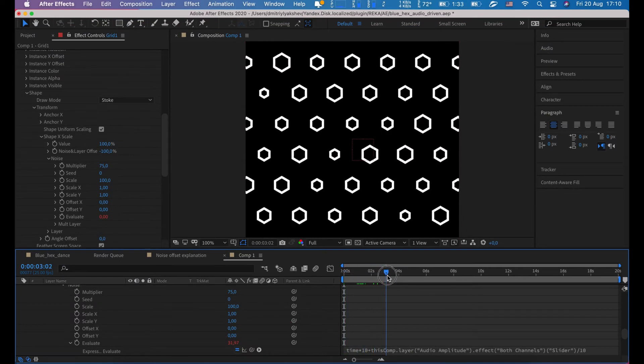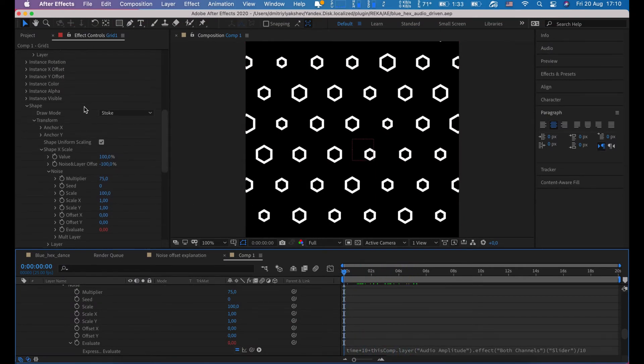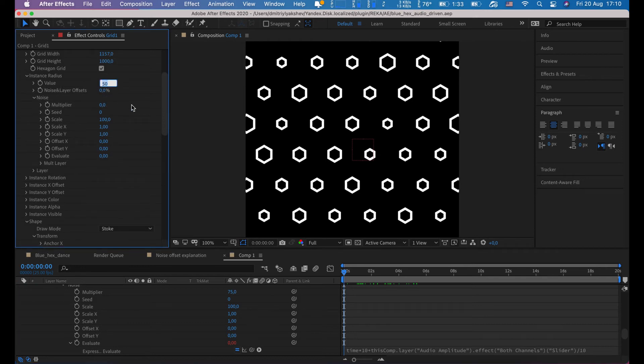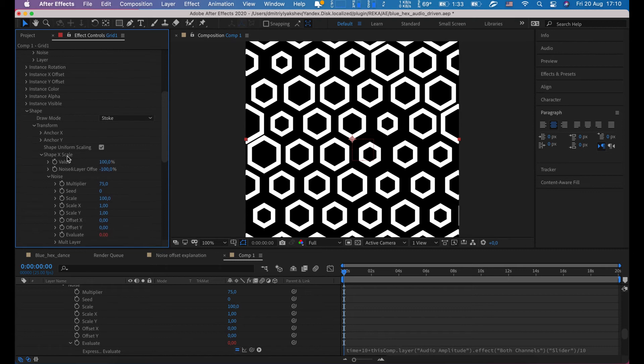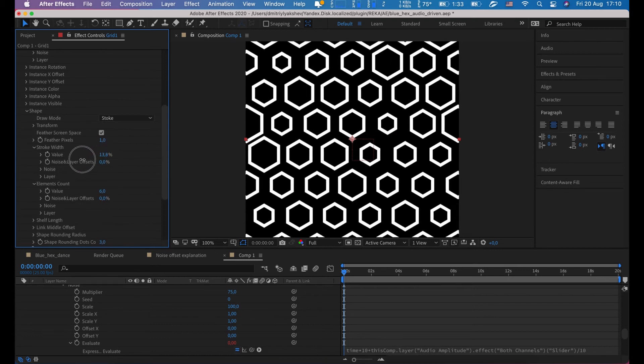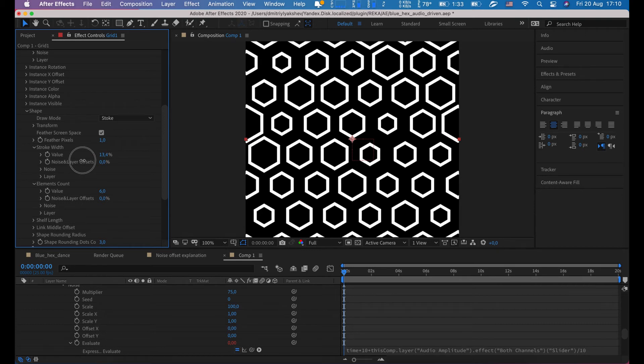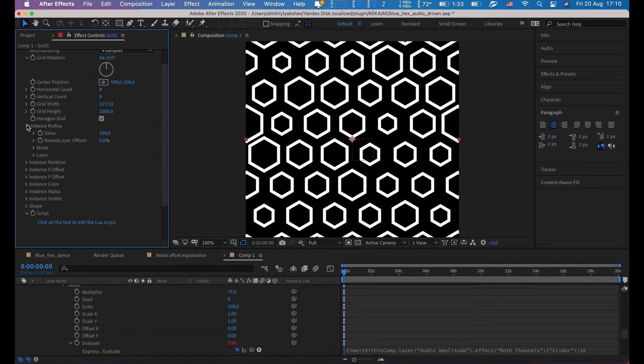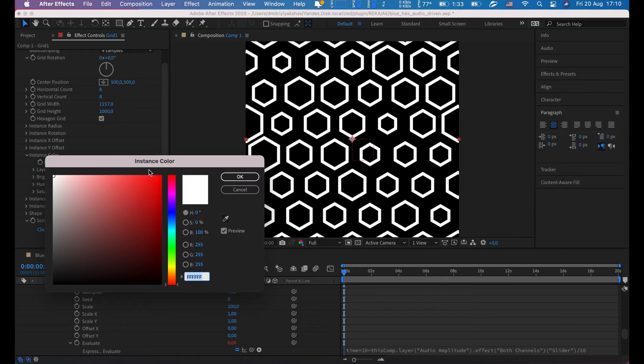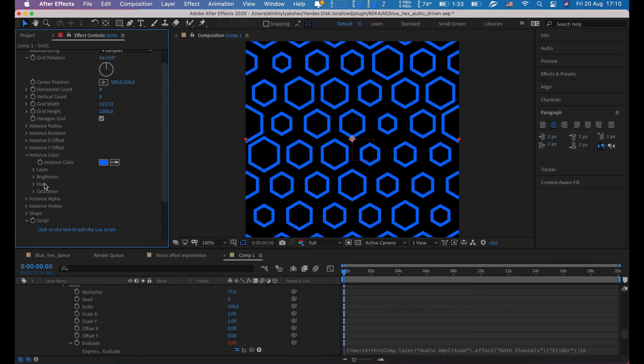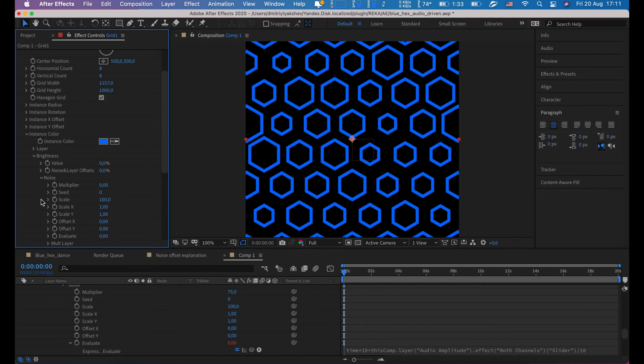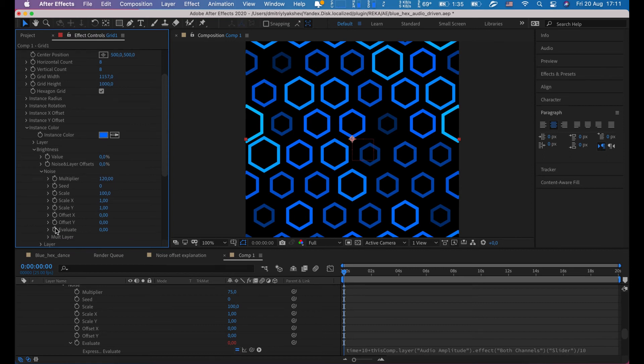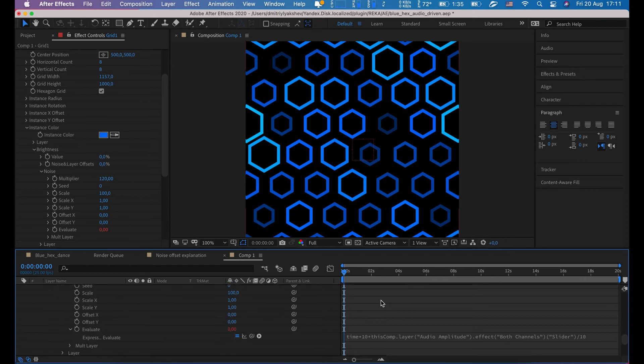Now we have animated first layer. Let's adjust it a little bit. Instance radius to 100, stroke width to say 13.4, instance color something blue. Brightness noise multiplier say 120. Hold Alt and click on stopwatches. Let's just copy expression from scale.